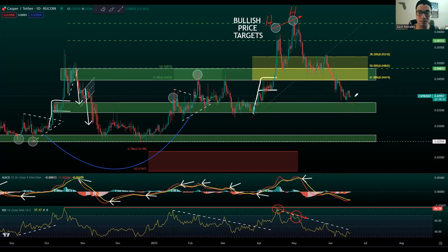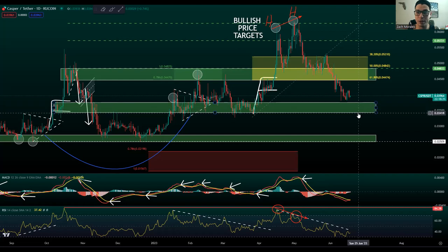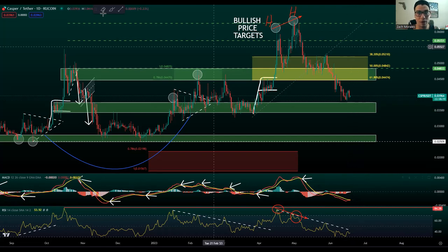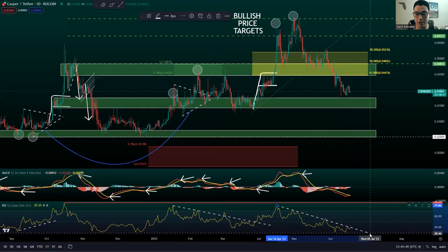We may drop further into this demand zone — right around the 0.03752 level all the way down to 0.03425. But currently what I'm paying close attention to is that we're very close to breaking this bearish divergence trend line on our RSI.